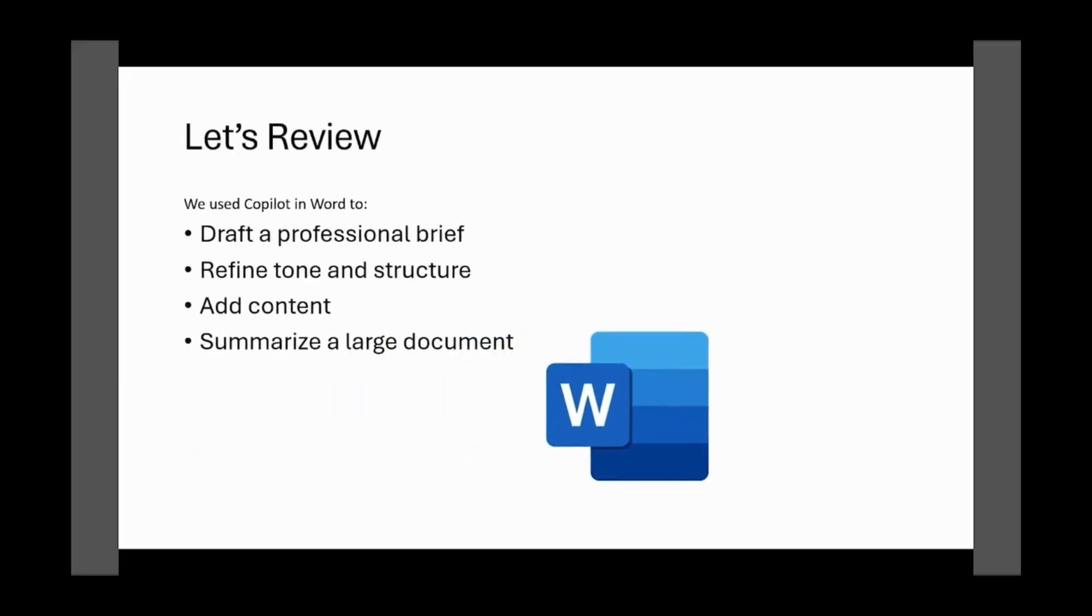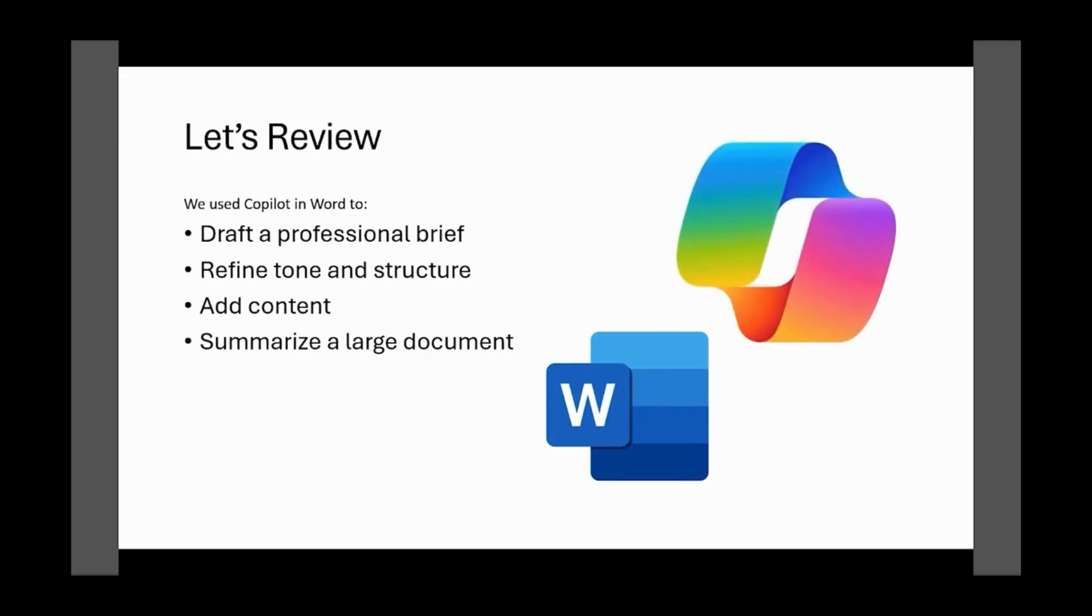So, let's review what we've learned. We used Copilot in Word to draft a professional brief, refine the tone and structure, and to add additional supporting content. We also had Copilot help us format the presentation of the document and summarize a document that we did not want to read. Definitely good stuff.